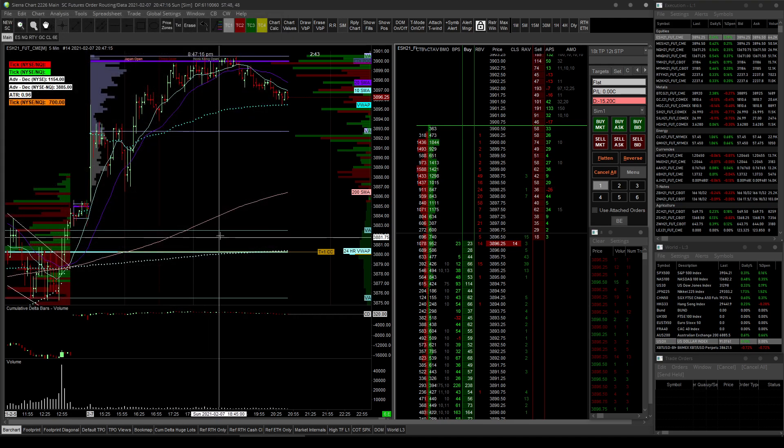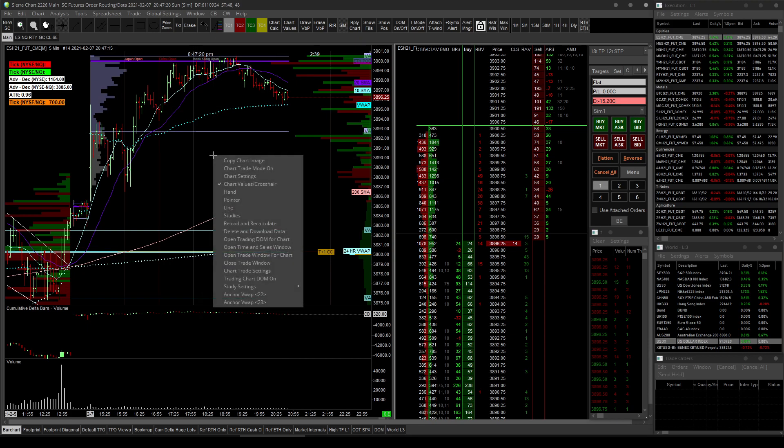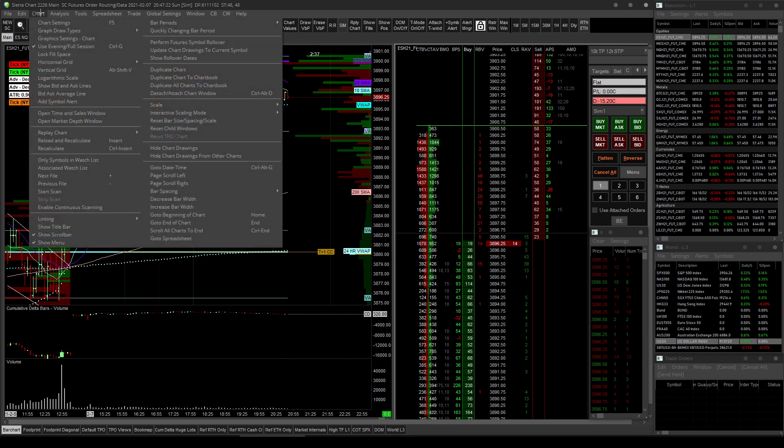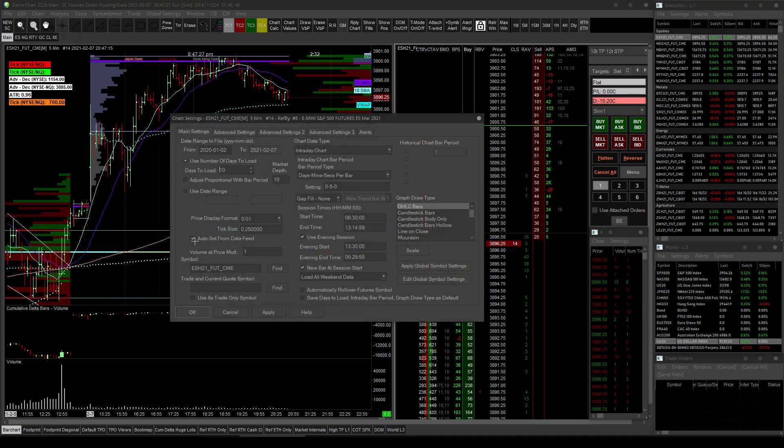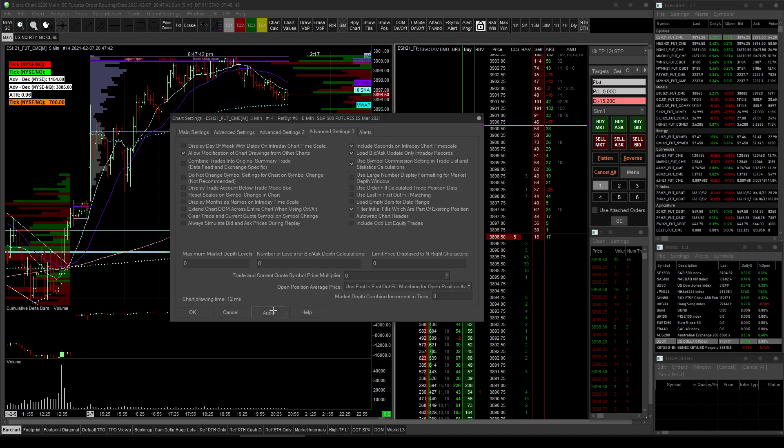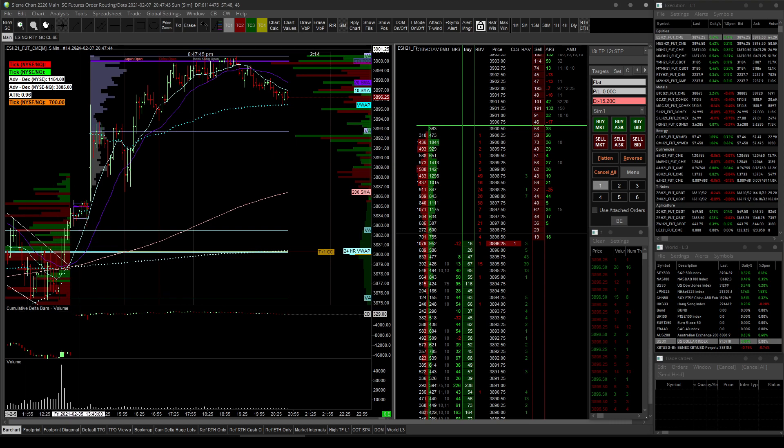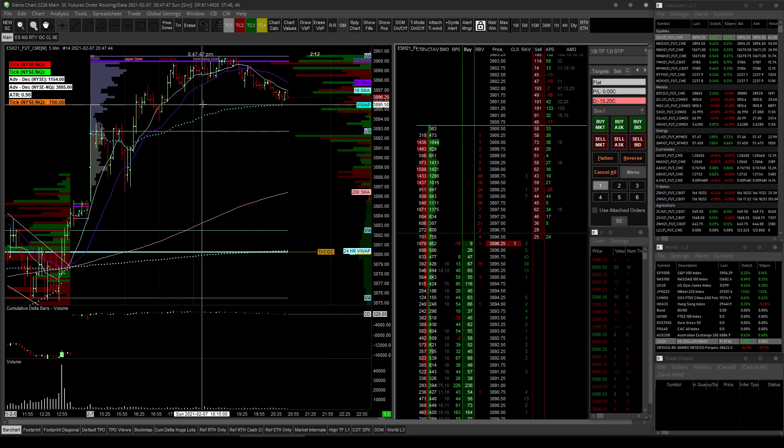So then for the charts that you always use, go into your chart settings. You can access that, again I have it on my right-click menu, but chart, chart settings. And go to advanced settings three tab and go down here to like the third box. Use symbol commission settings in trade list and statistics. Make sure that's on.